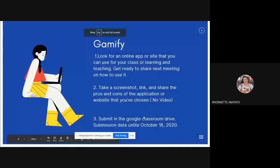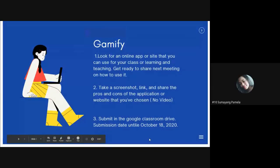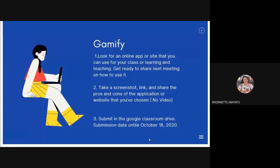For this week, in the event that you will be out due to disconnection of your Wi-Fi, just take note of your assignment. This is called Gamify — you need to look for an online app or site that you can use for your class, either in PE or general education. Get ready to share it next meeting and how to use it.